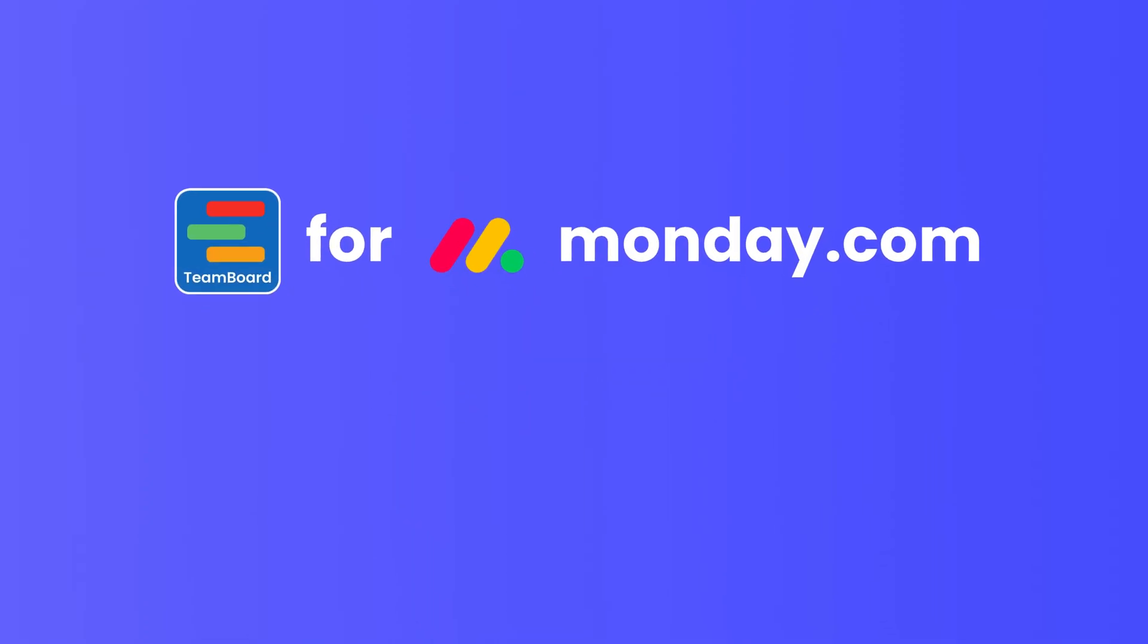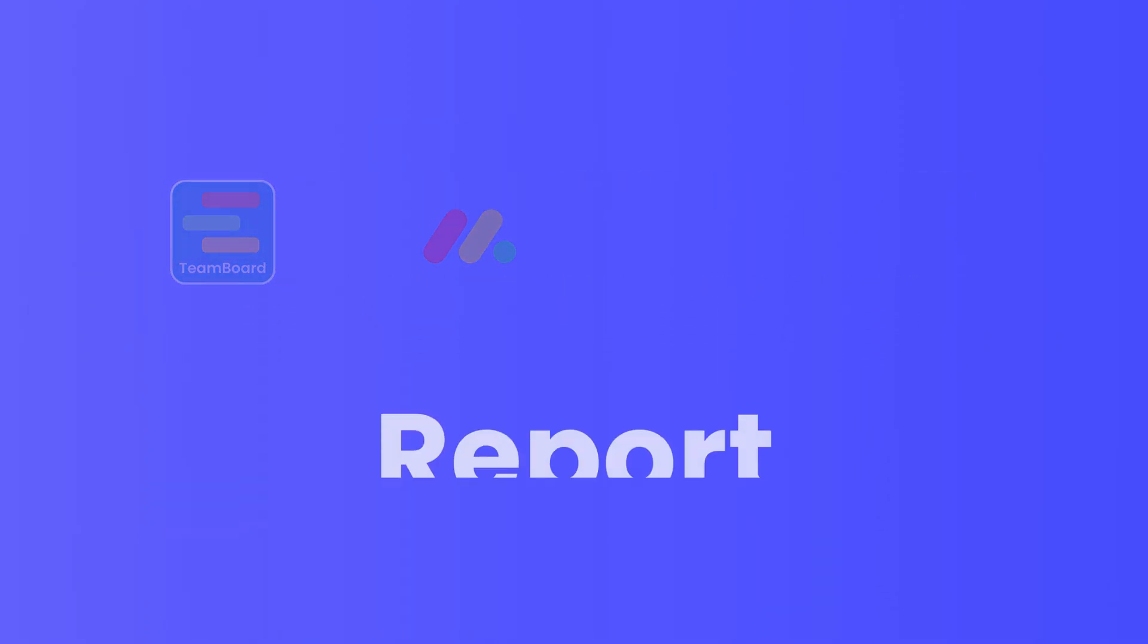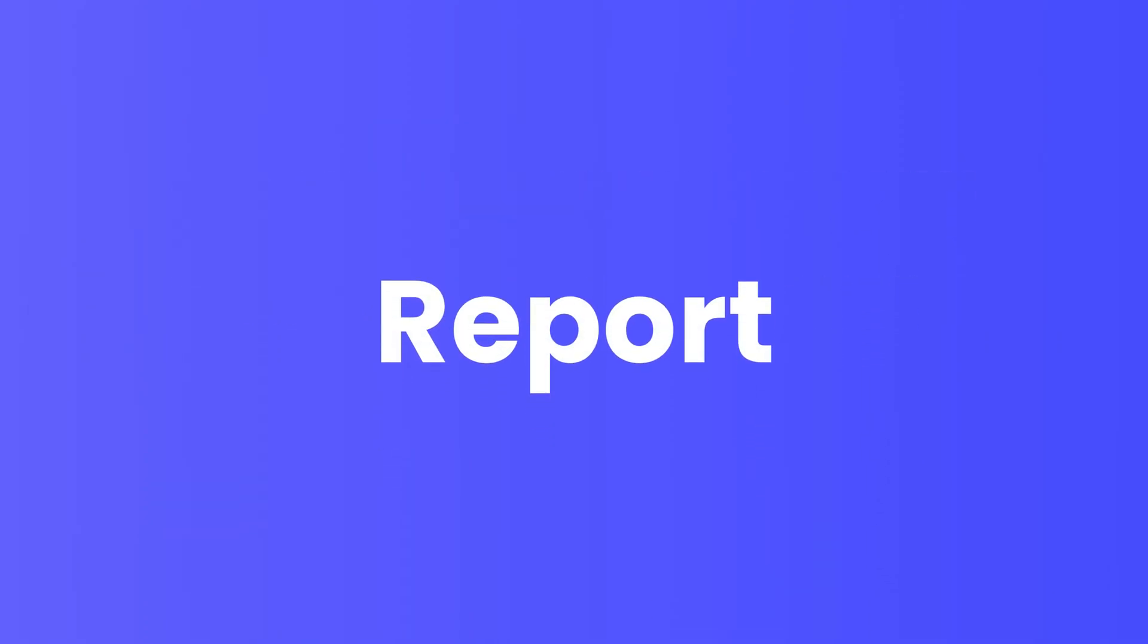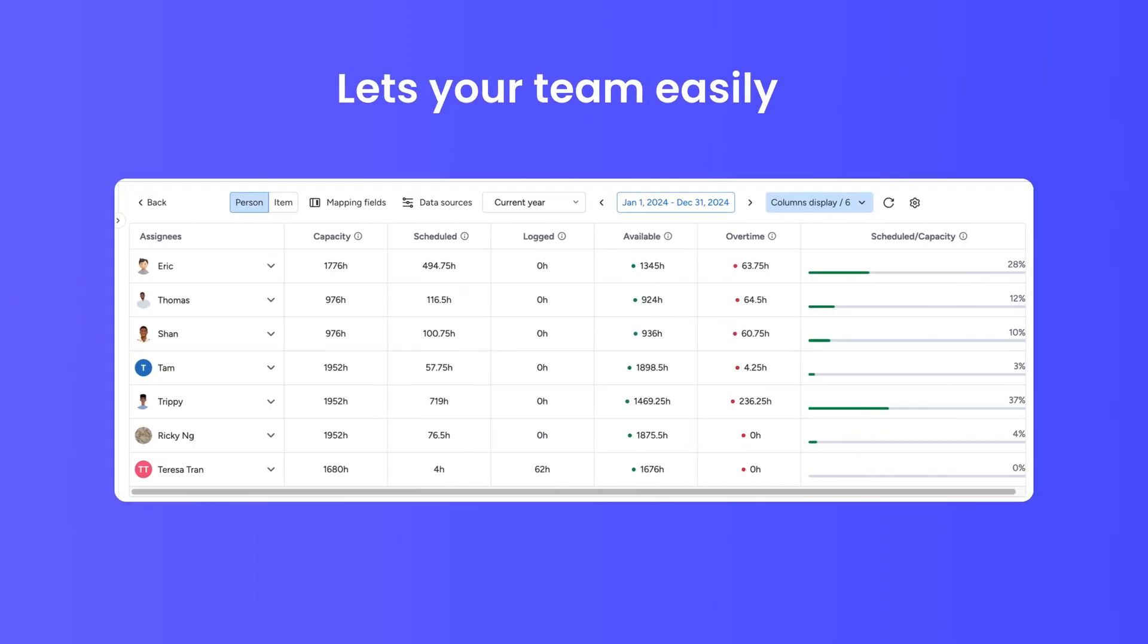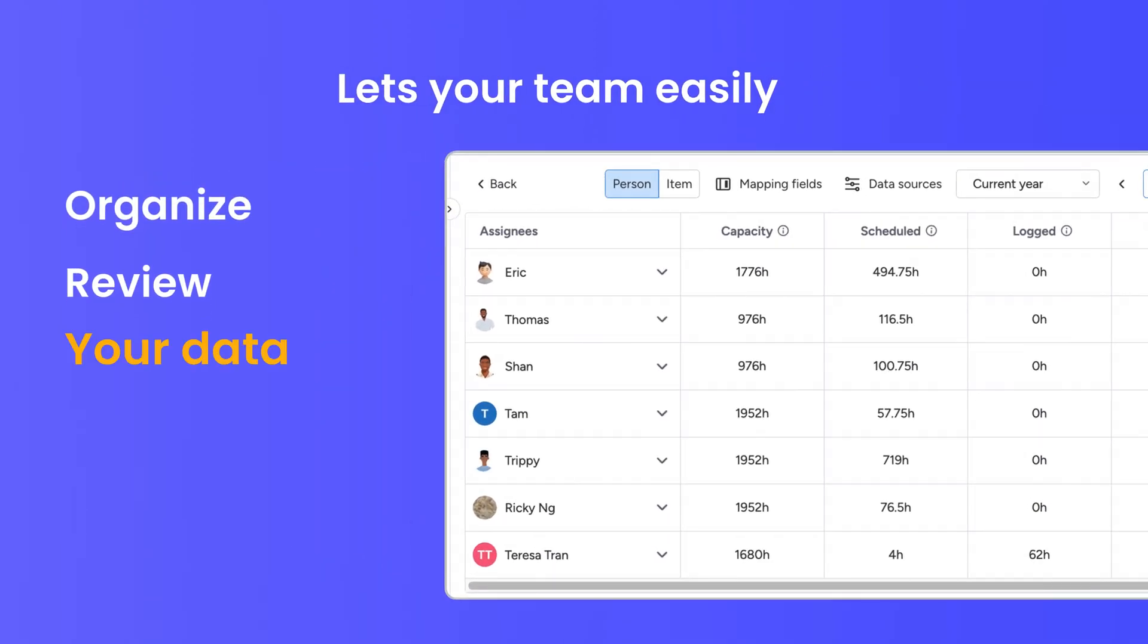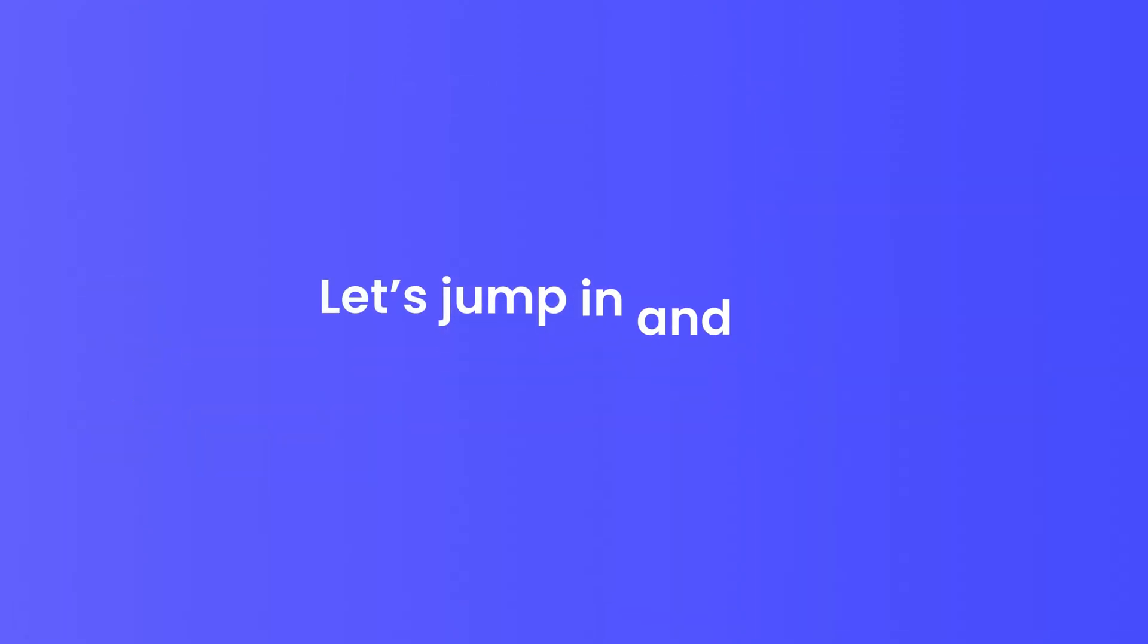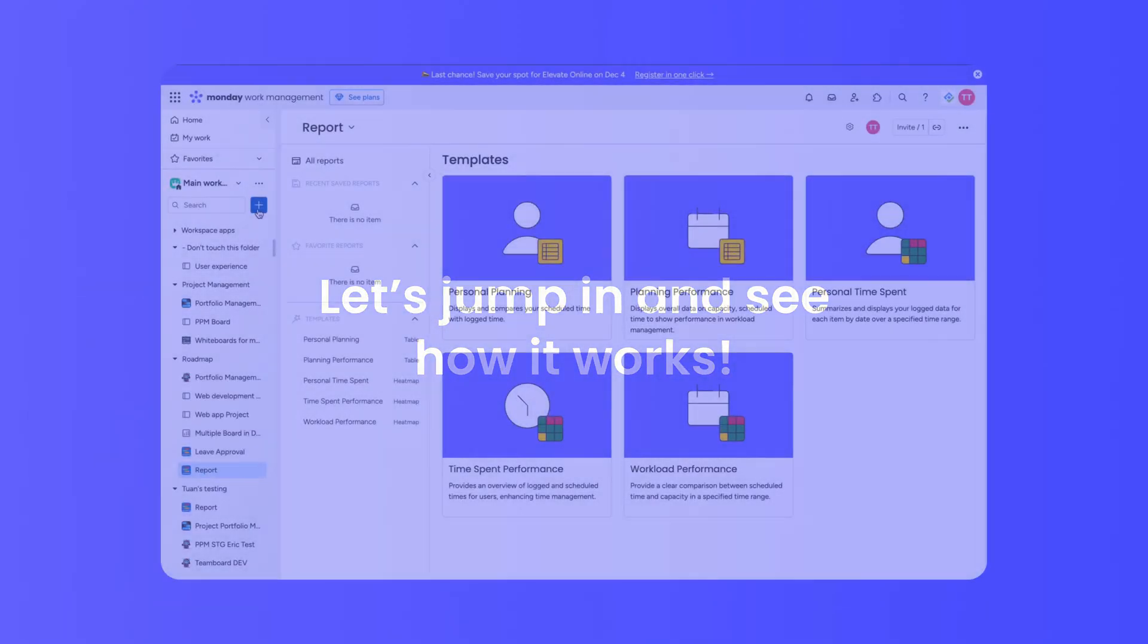Check out what's new on TeamBoard for monday.com in November 2024, the report feature. The new report feature lets your team organize and review your data all in one place, helping you stay on top of your projects. Let's jump in and see how it works.